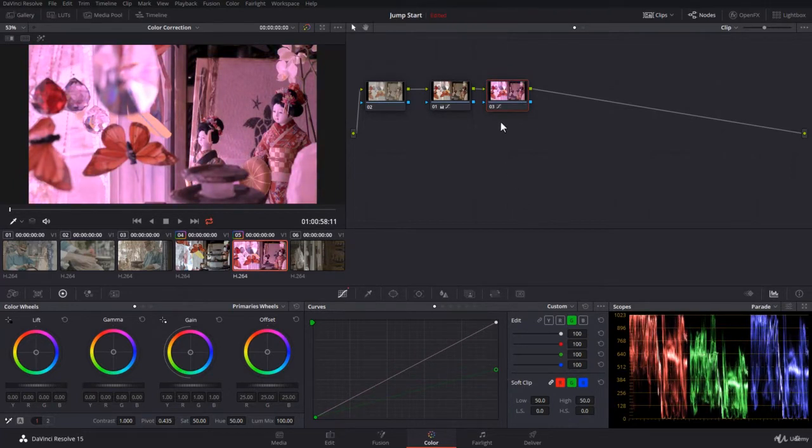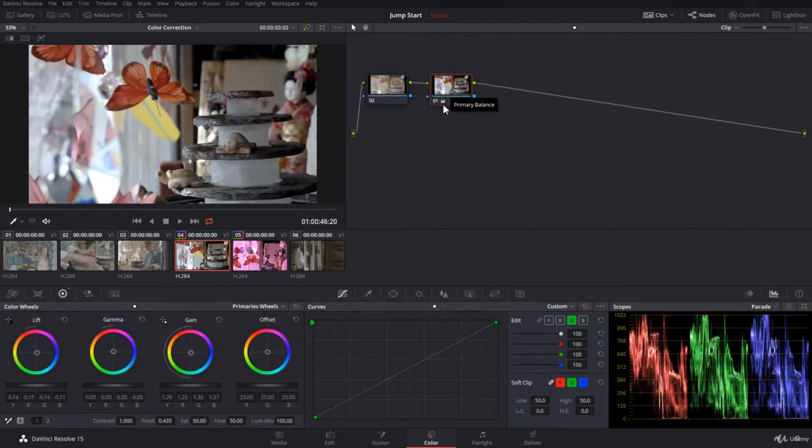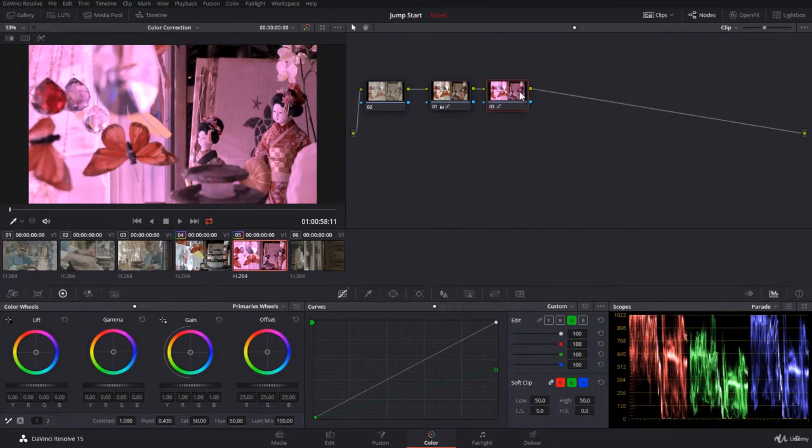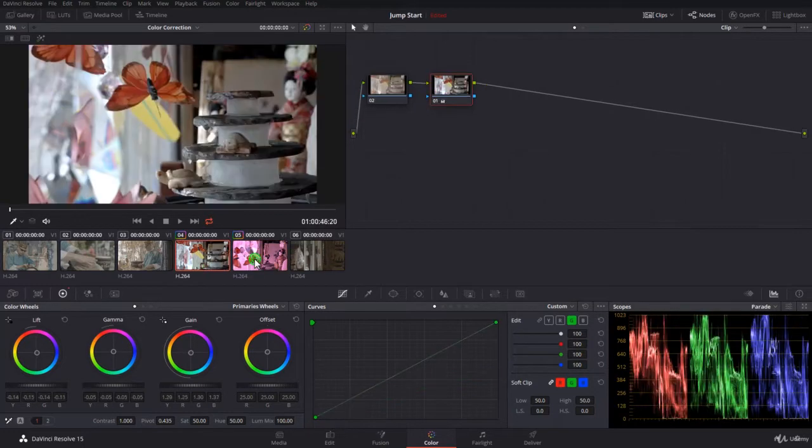And I would like the other clip, where I have already done some color correction, to share the same look of this clip of orange. The best way to do that is to make this clip a shared clip and take it to the other clip.